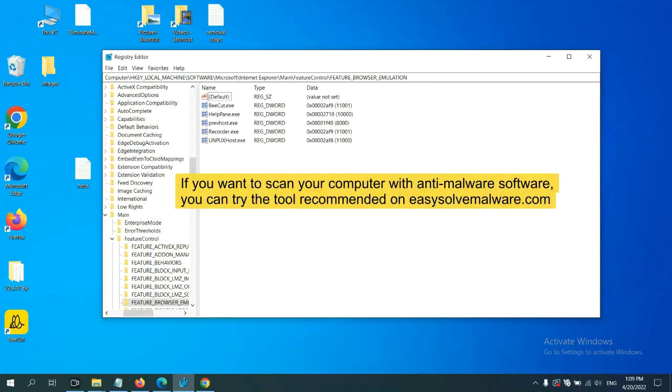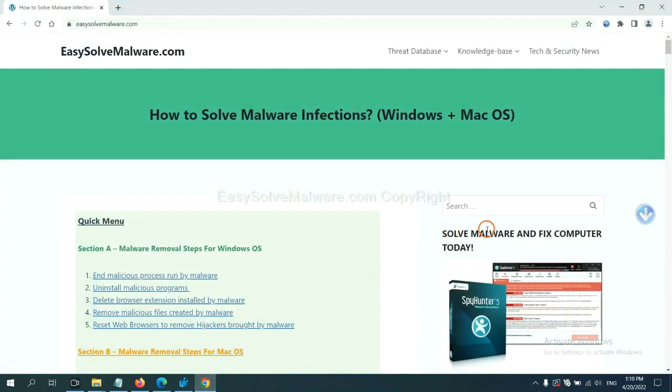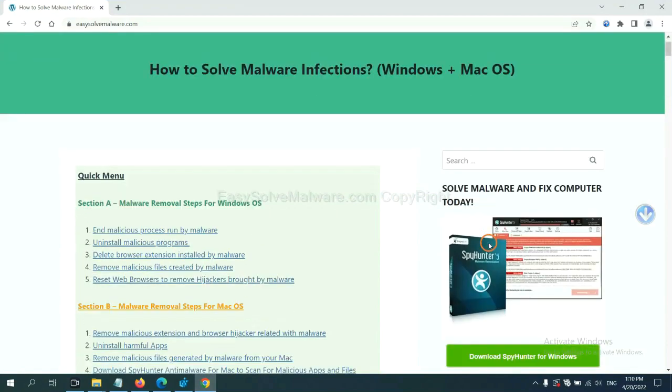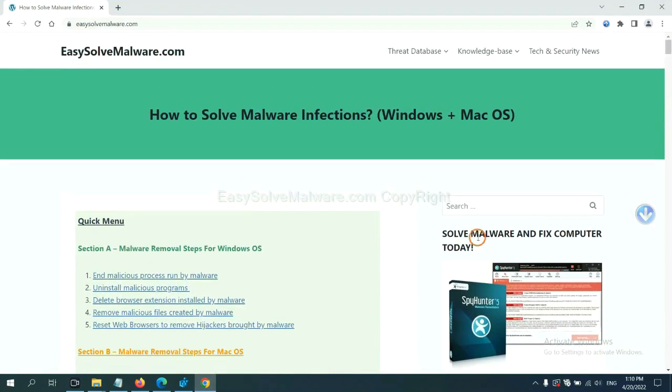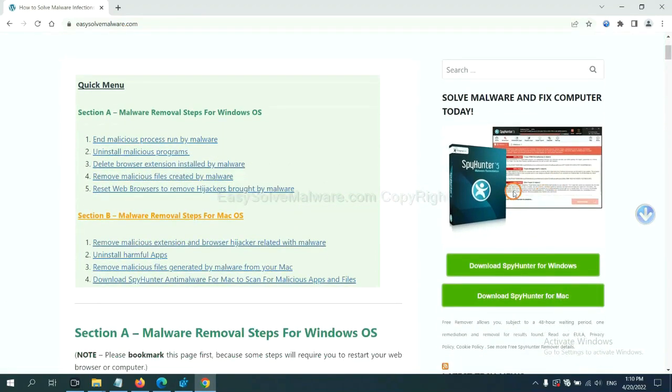If you want to scan your computer with anti-malware software, you can try the SpyHunter anti-malware from our website, EasySolvemalware.com. SpyHunter is one of the most professional anti-malware. Download it here.